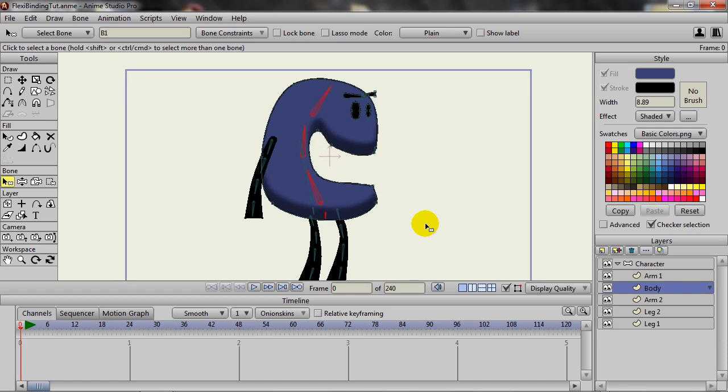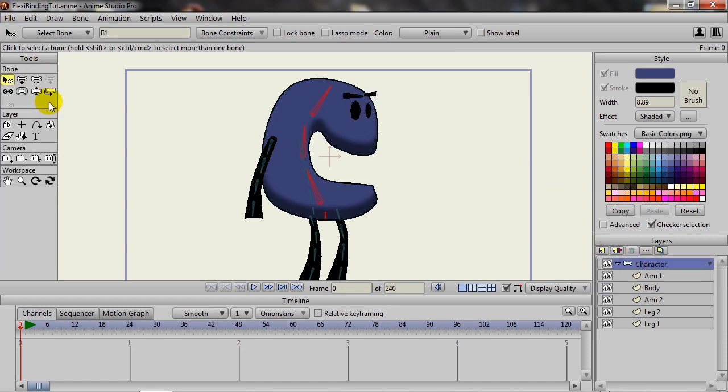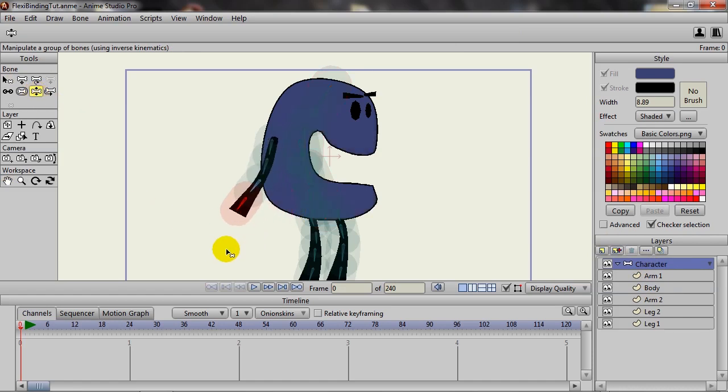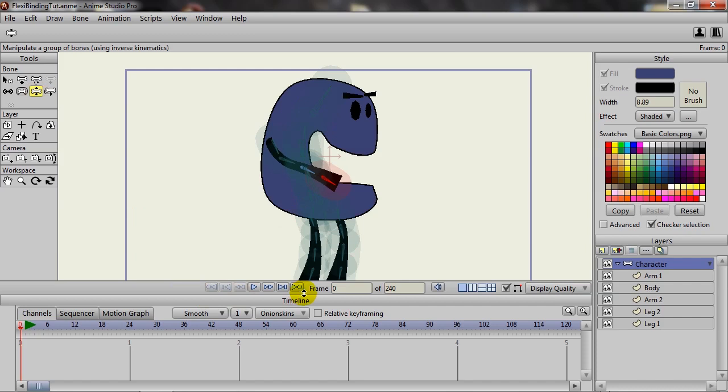Let's come back here to the bone layer and then take the manipulate bones tool, come in here, and you can see now we have that nice flexible bendy animation type going on.